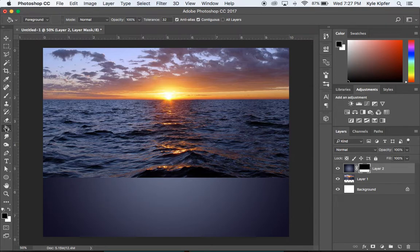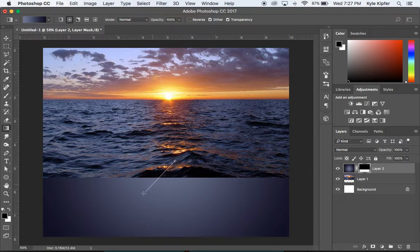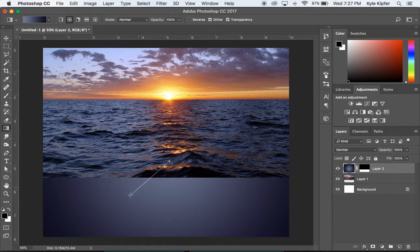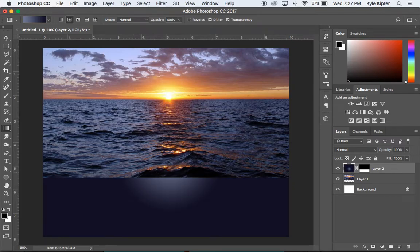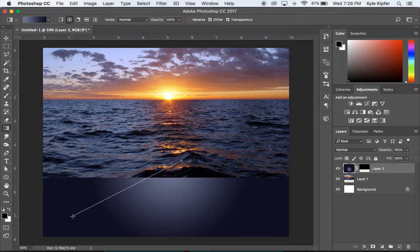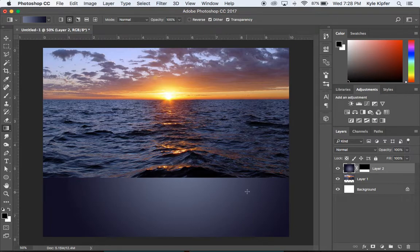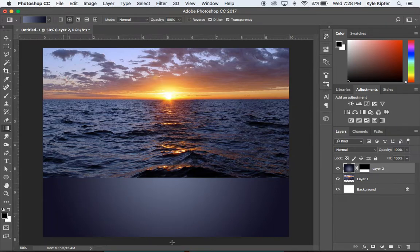If you want to adjust the gradient, go back to the gradient tool — your gradient should still be there. You can make the circle smaller or larger. We want a good amount of dark along the edges and light in the center. Adjust until that looks right, then move on to the next step.